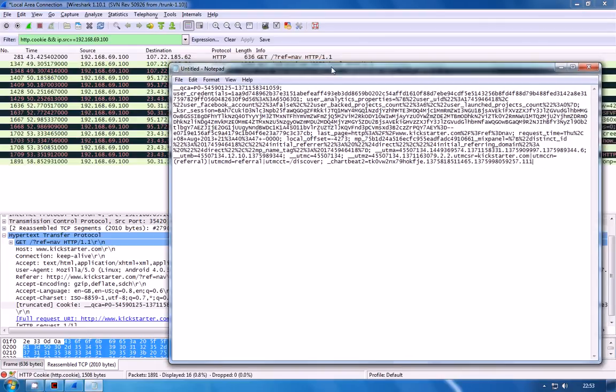Now there's a little bit of research that needs to be done here in determining which value is actually the session id. A lot of sites will just call it session or session id or php session.